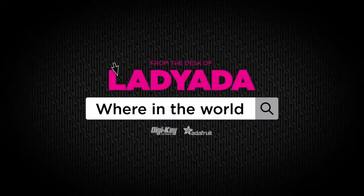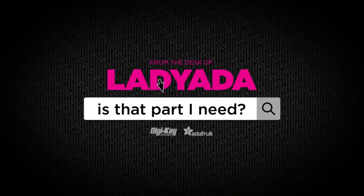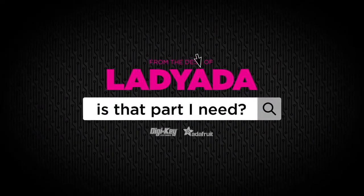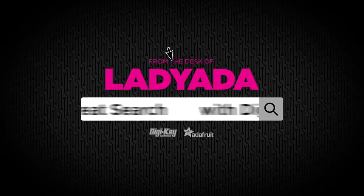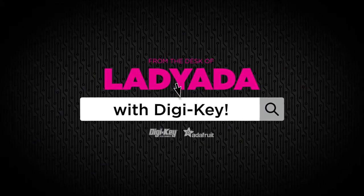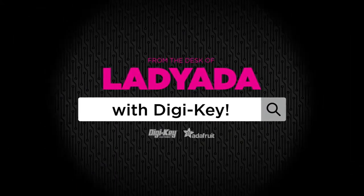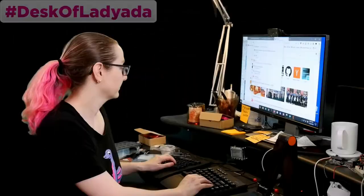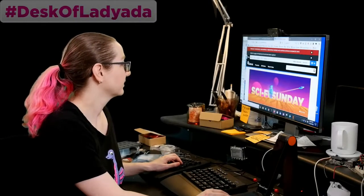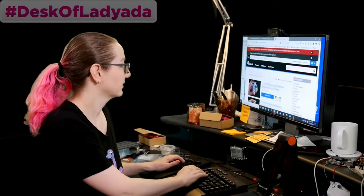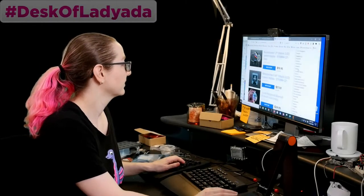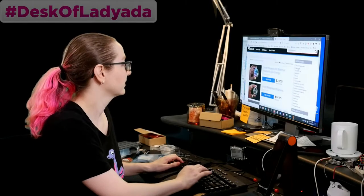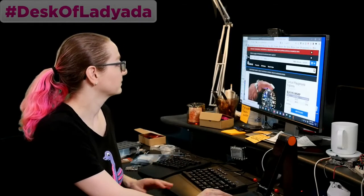Where in the world is that part I need? The Great Search with Digi-Key. That's right, every single week we do The Great Search with Digi-Key.